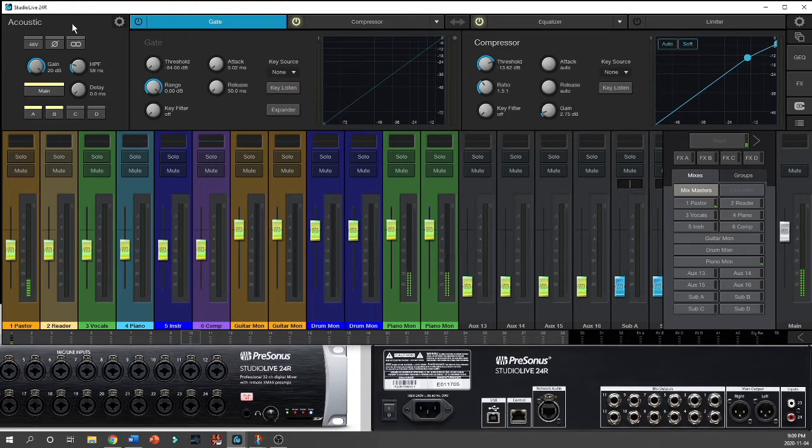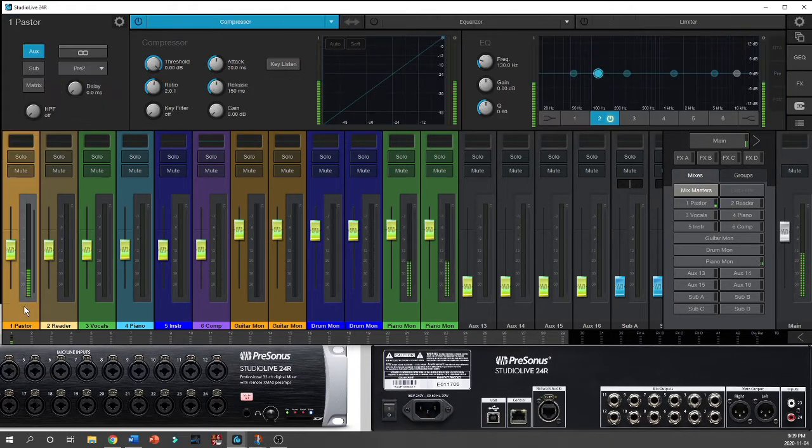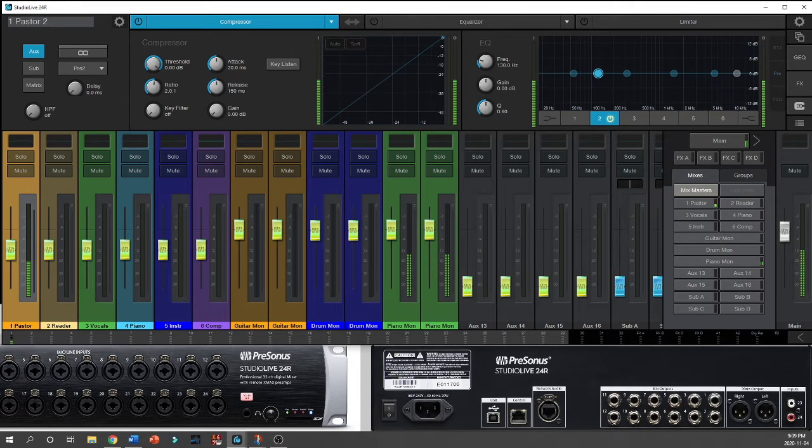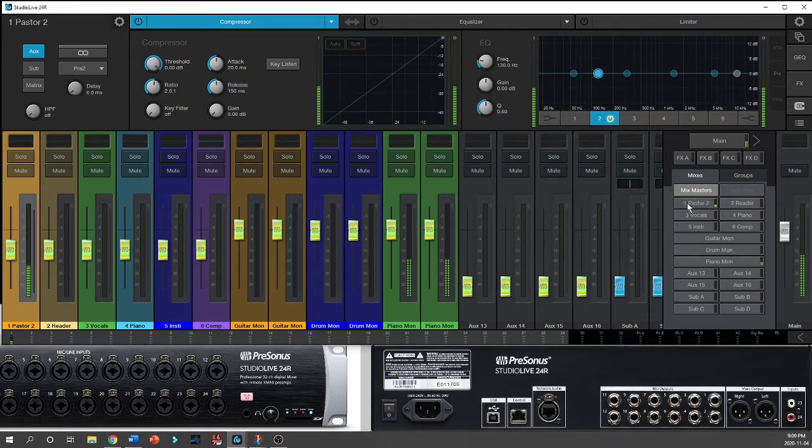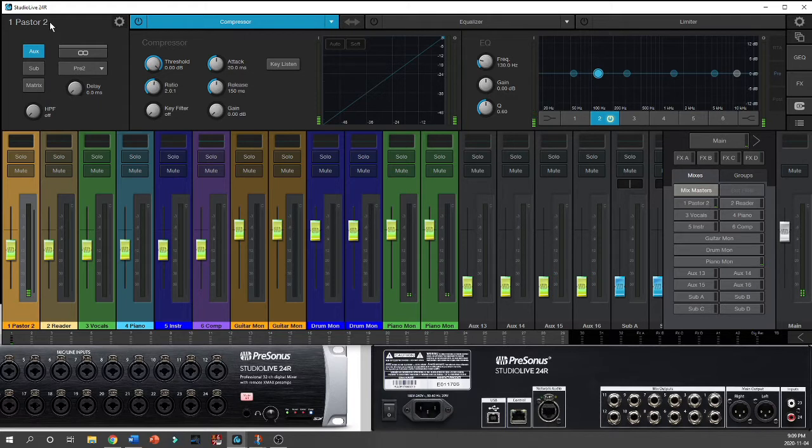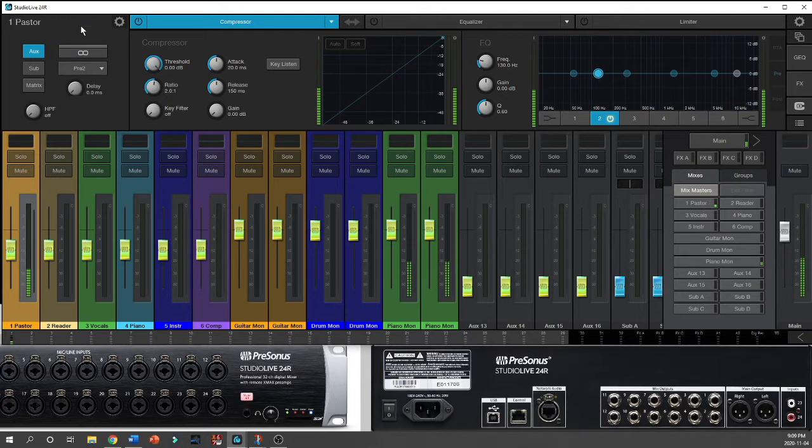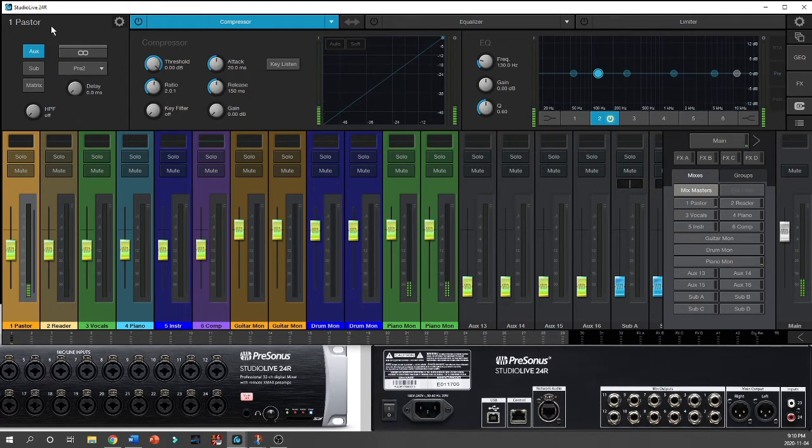I can also come up here to the input area and adjust the name of each of these channels. This is where I would come if I wanted to adjust the name of any of my inputs. So I put in Pastor Two here, and you can see it down here and over here. When I make that change, it happens globally to all the various places where that name appears.